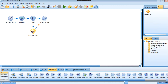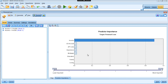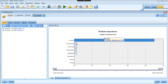When you run the model, the nugget is created. Double-click on the nugget and you can see a list of variables that have been used, along with which ones are most important. You can see that income is a very important predictor for this model — its importance value is 0.9, which is significantly greater than the other variables.